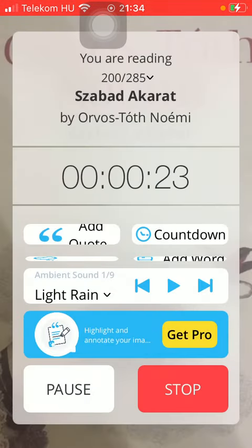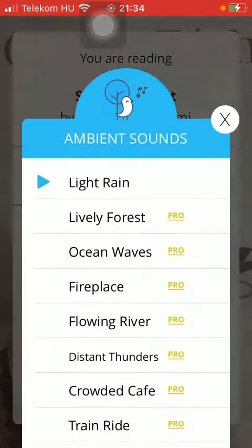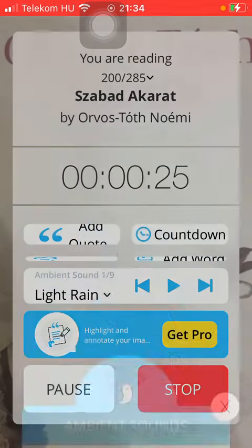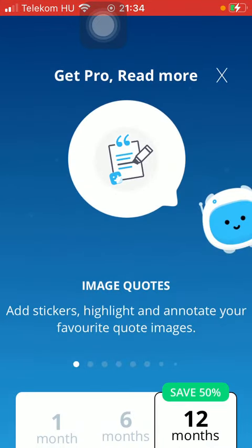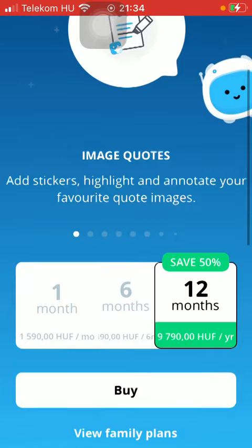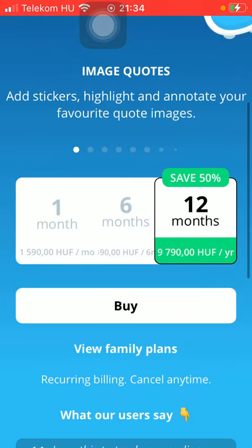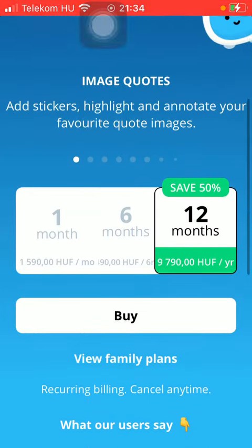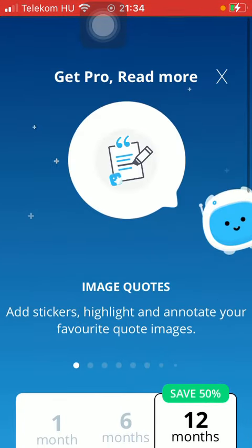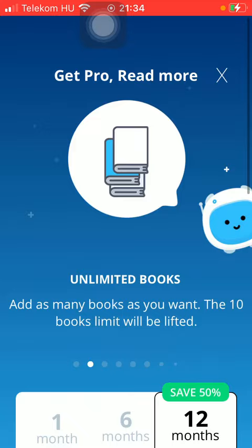As mentioned before, it's only available to premium users, so you can get pro by tapping on the Get Pro button. Here you can check out the offers and tap on the buy button if you want to upgrade the application.